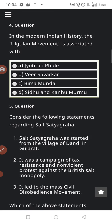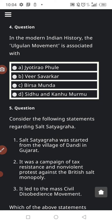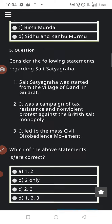Question number four: in modern Indian history, the Al Gulan movement is associated with which of the following? Option one: Jyoti Rao Phule. Option two: Veer Savarkar. Option three: Bipin Chandra Pal. Option four: Sidhu and Kanu Murmu.